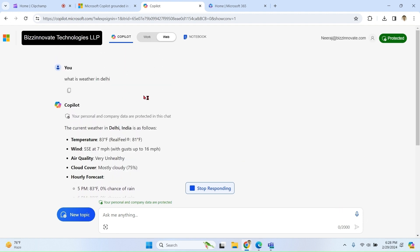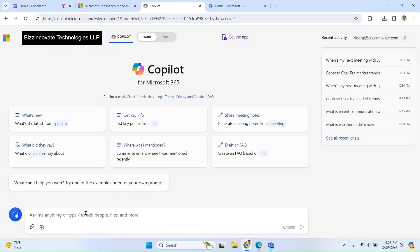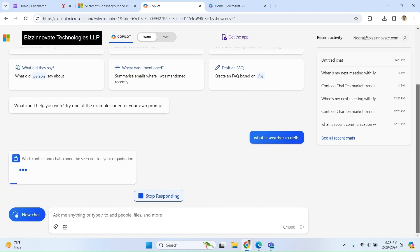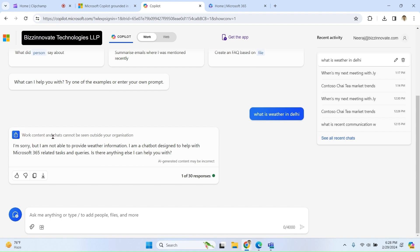Let me ask the same question to grounded chat. First of all, see work content and chat cannot be seen outside your organization. And the answer is, I am sorry, I am not able to provide weather information. I am a chatbot designed to help with your Microsoft 365 tasks and queries.